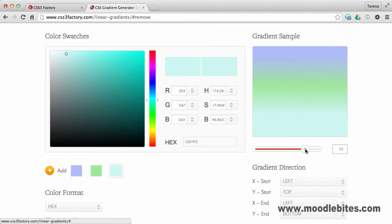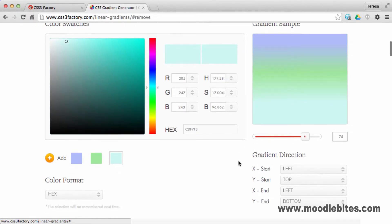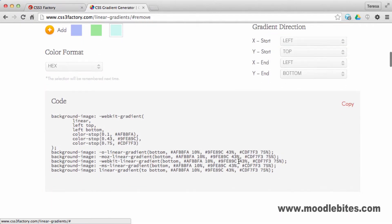Once you're happy with your gradient, scroll down and you can see the code, which can be copied using the link provided.